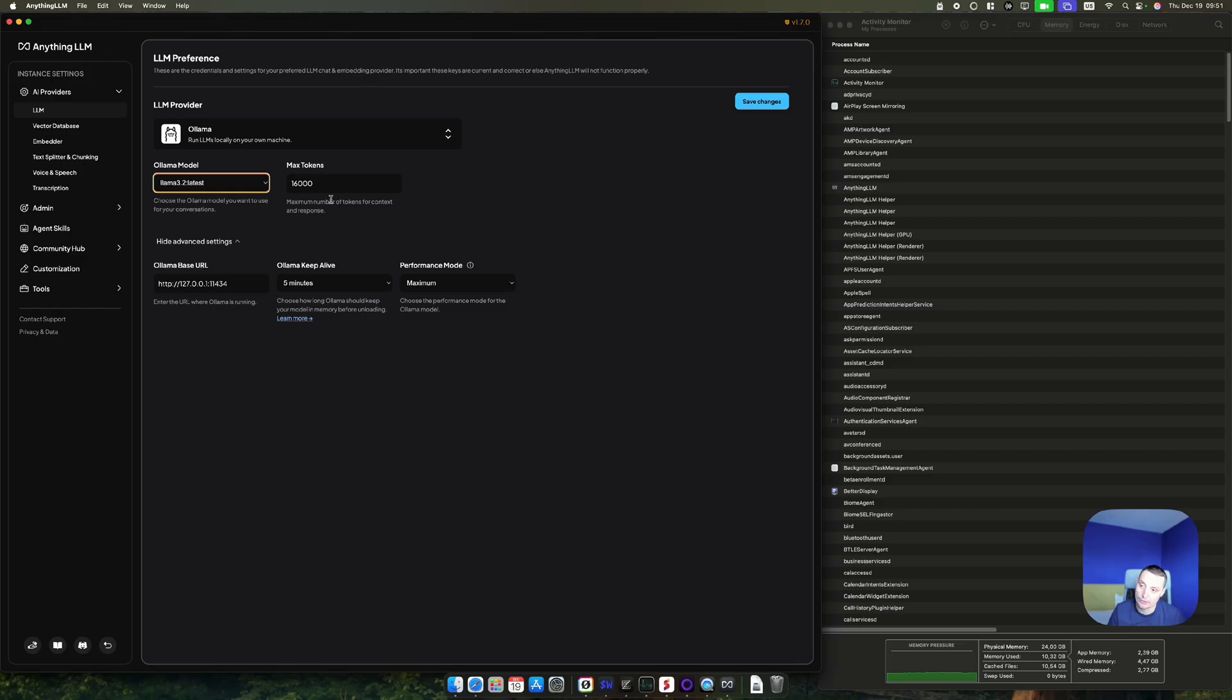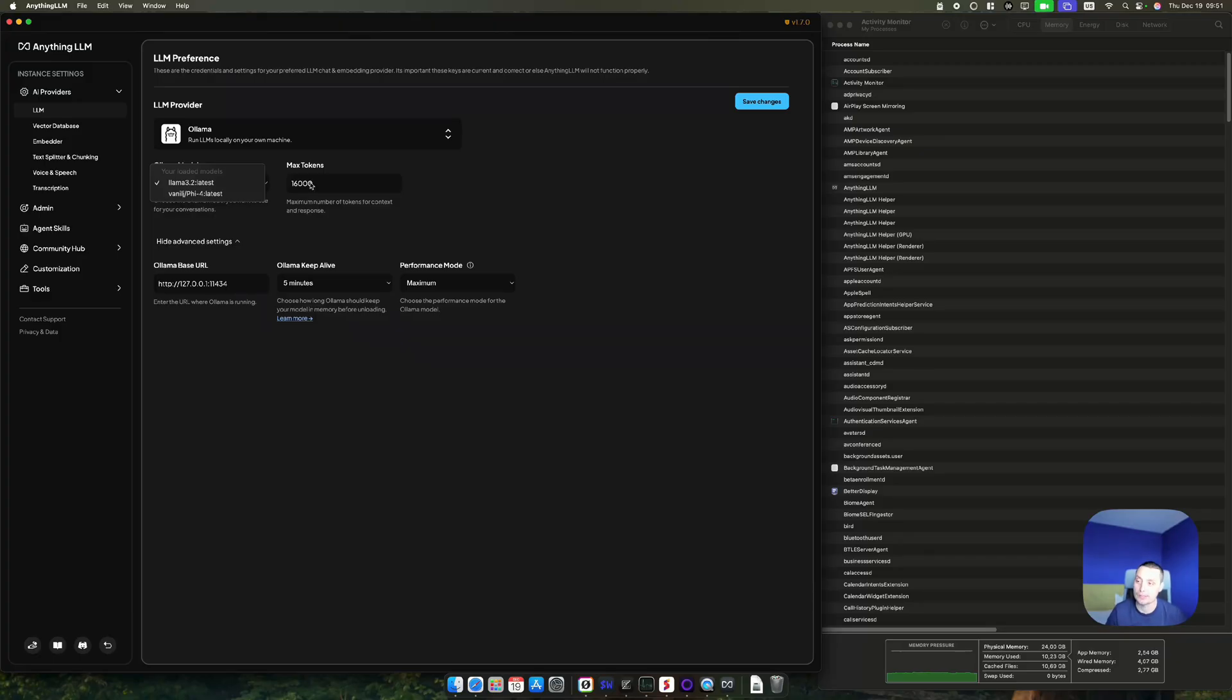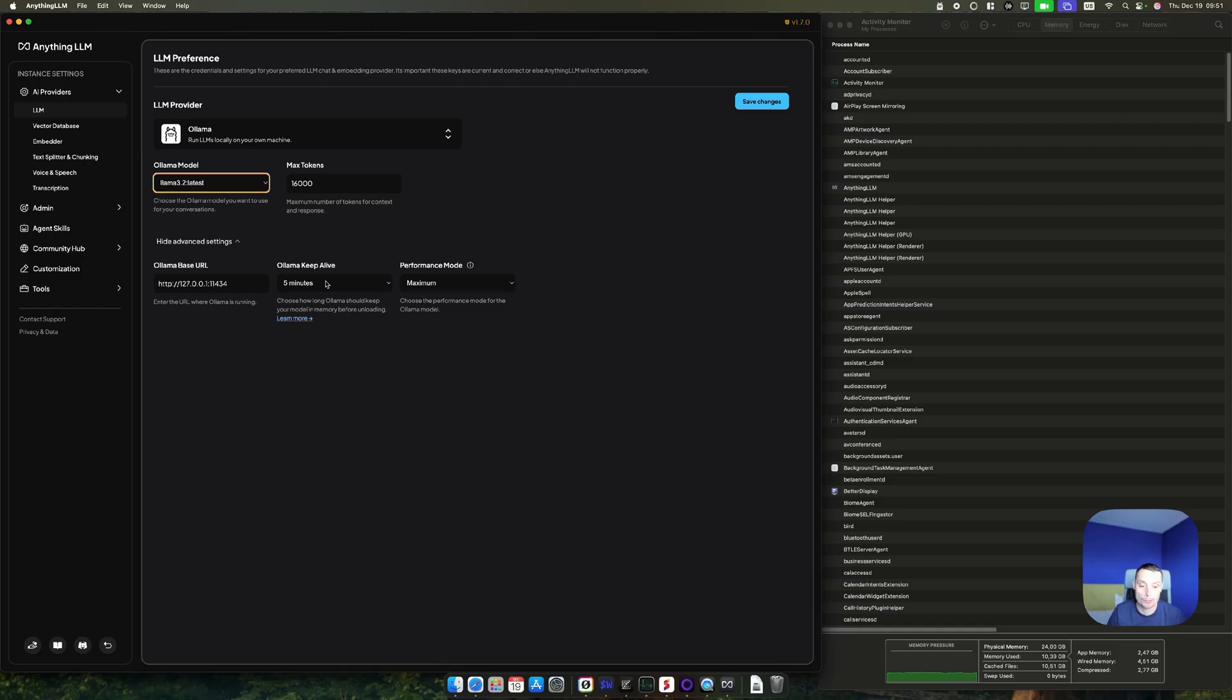I will leave this because the M4 Pro has the increased number of max tokens that can be used. You have the base URL, you have the Keep Alive so it will stop after five minutes if not used, and you have the maximum performance mode setup. Right now I'll save the settings to use Ollama.